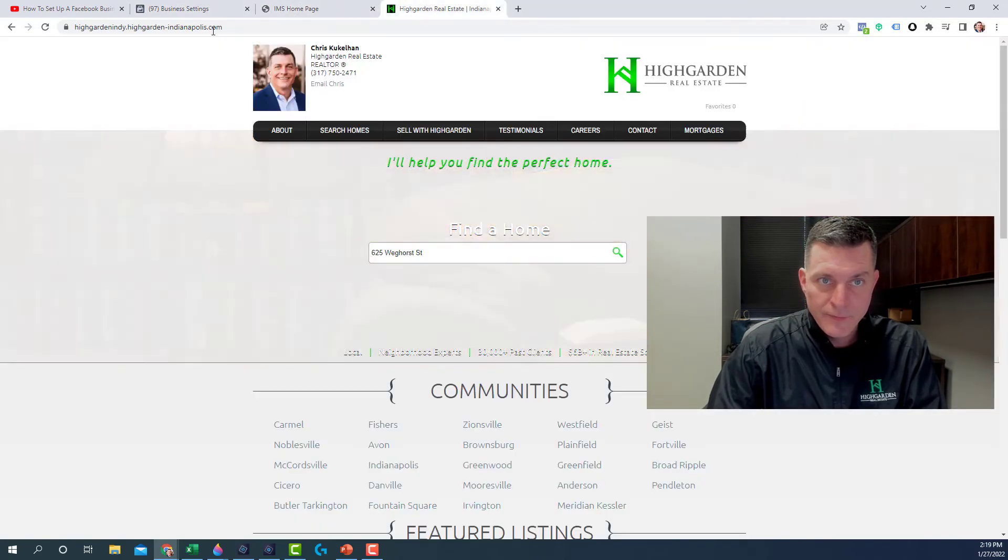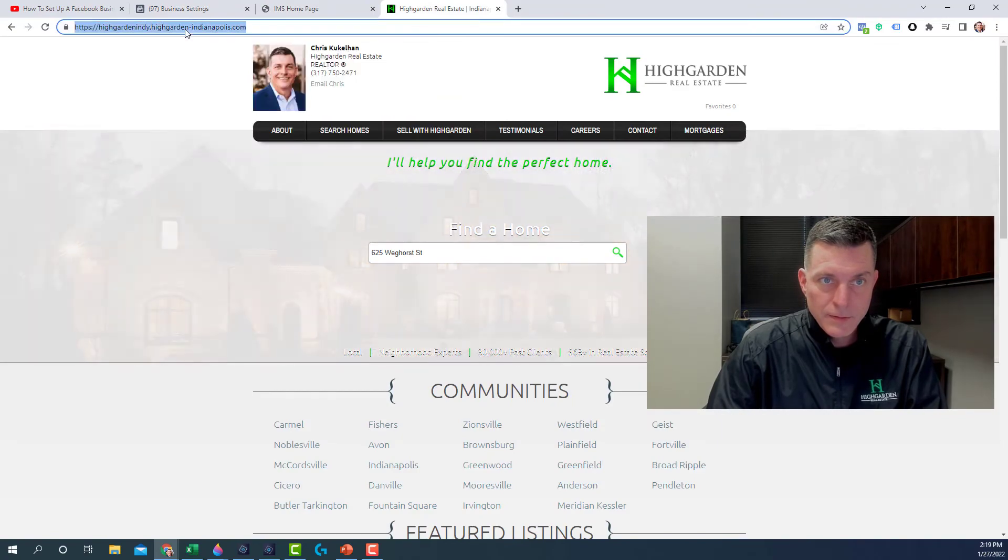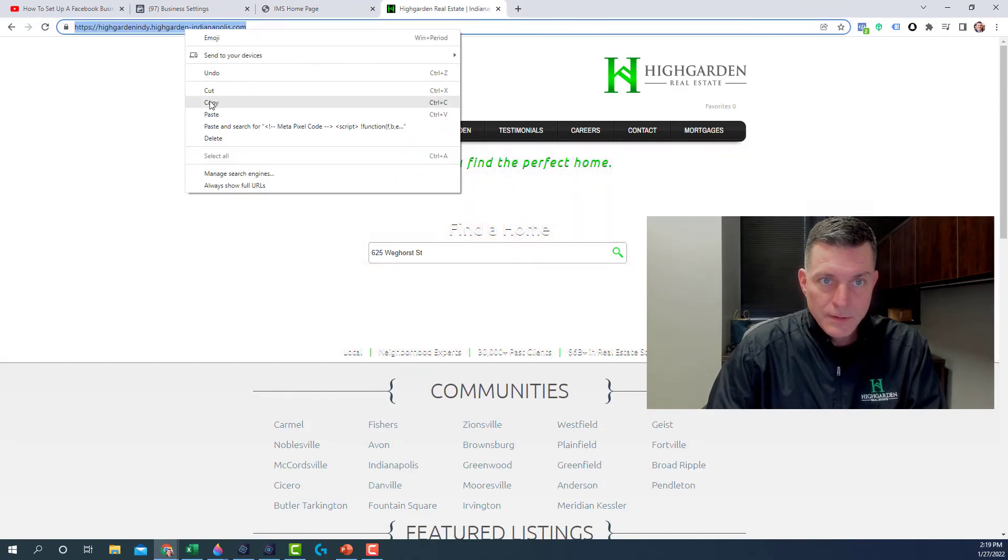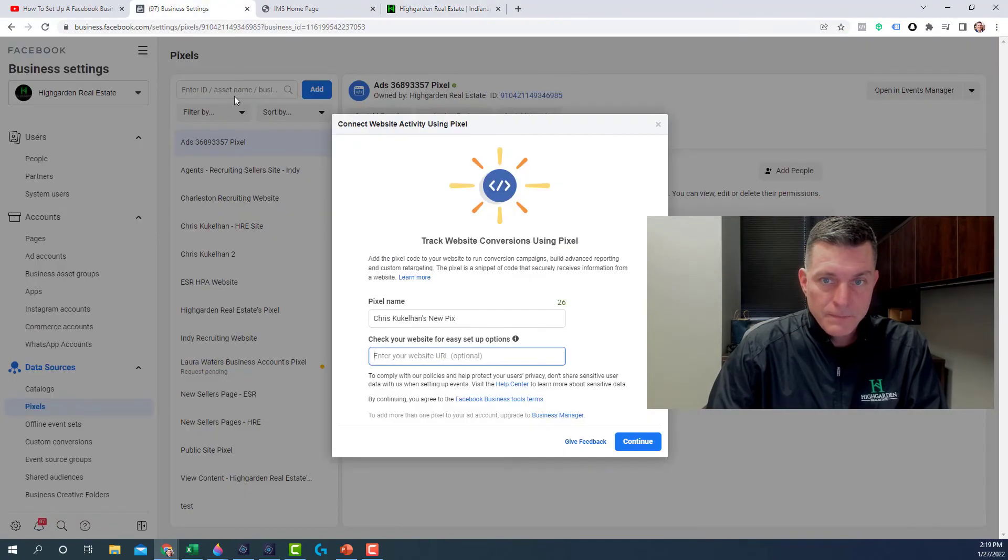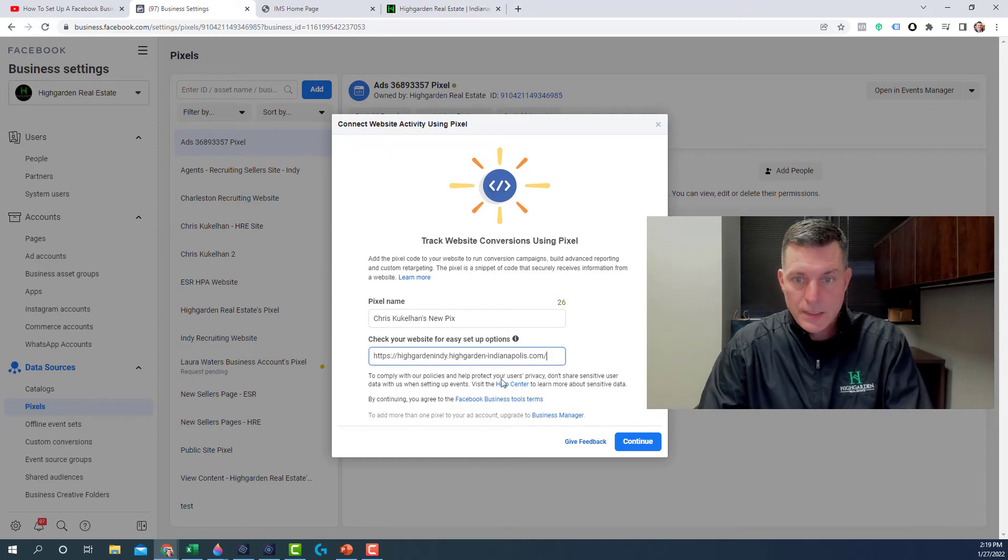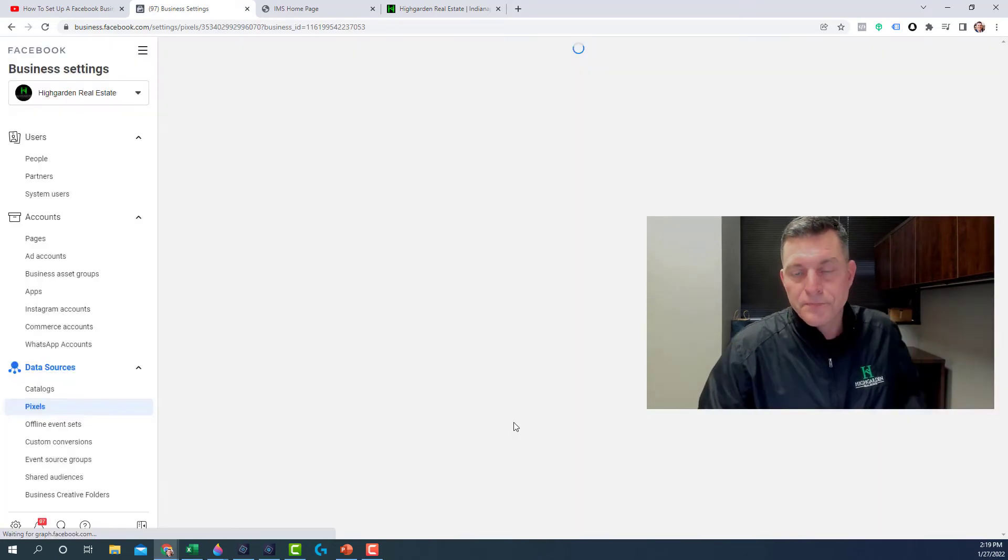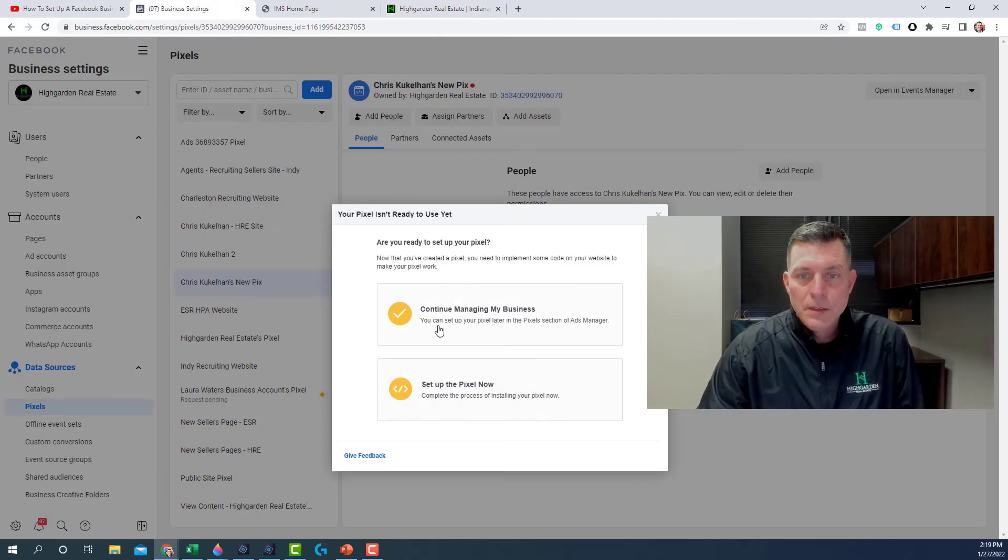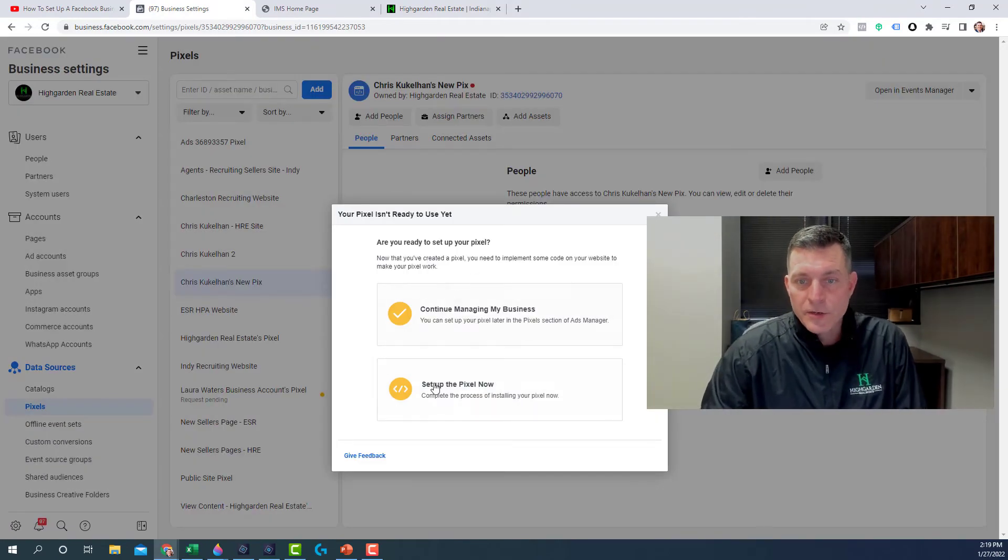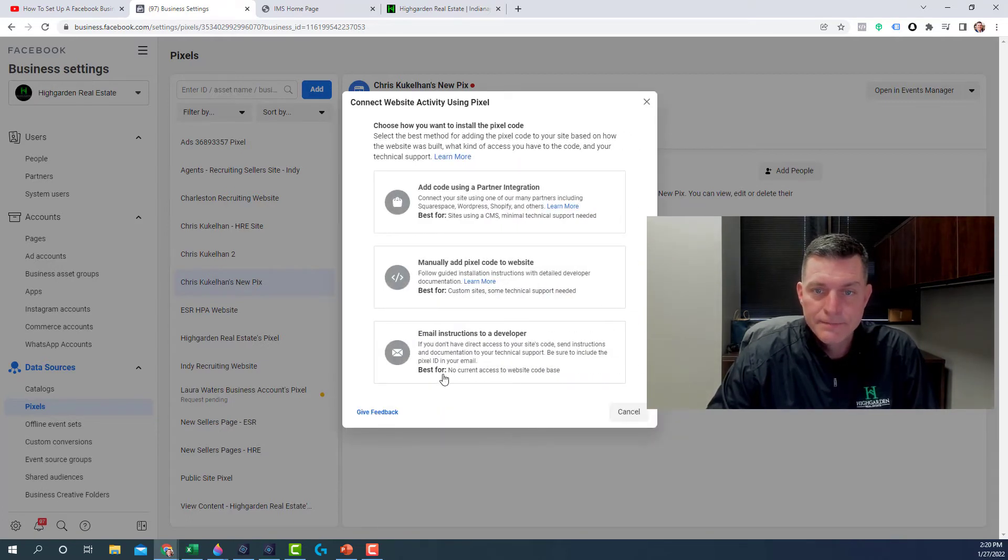Copy. Paste. Continue. And you're going to want to set up a new pixel. So click on that.